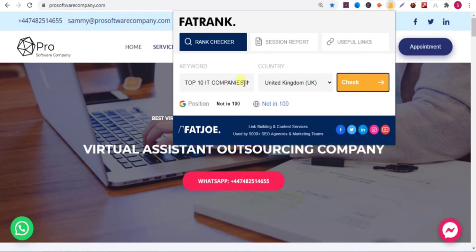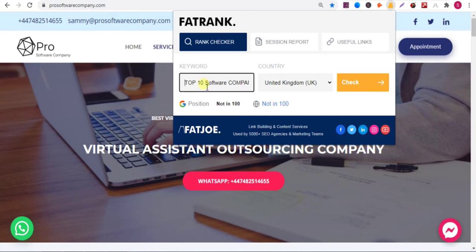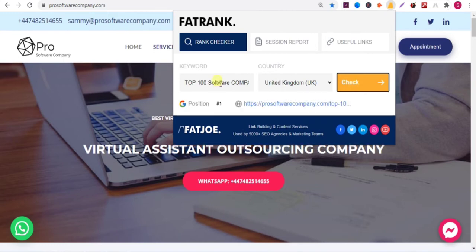Now I am checking another keyword — for this keyword my website is not ranking. Now I'll check another keyword. I write 'best hundred software companies in UK', then click on Check. You can see that for this keyword my website is ranking in first position.